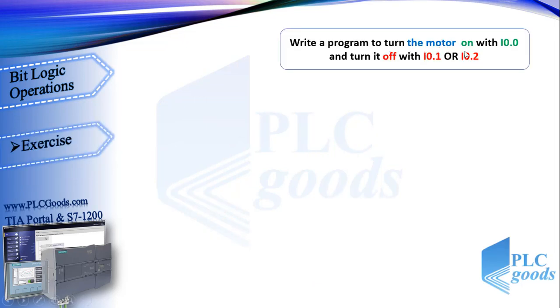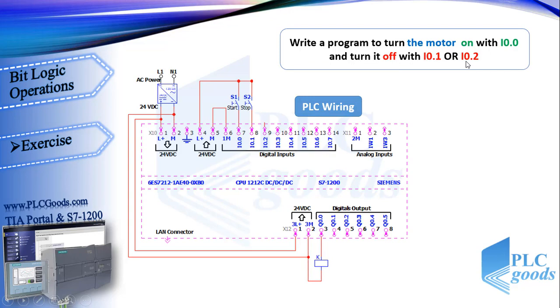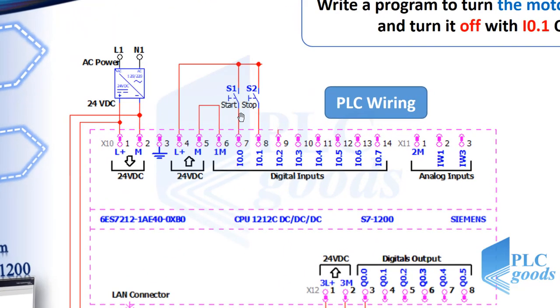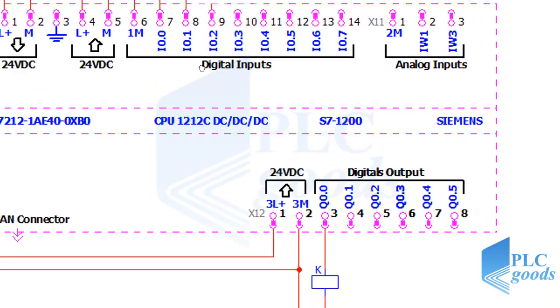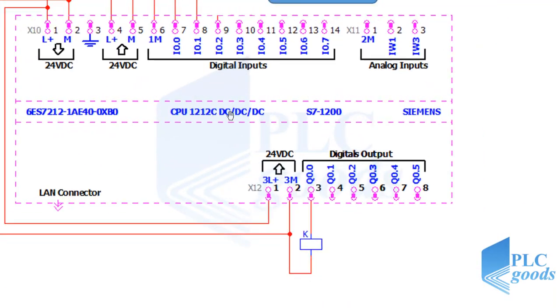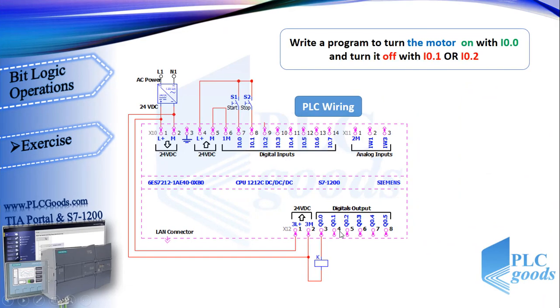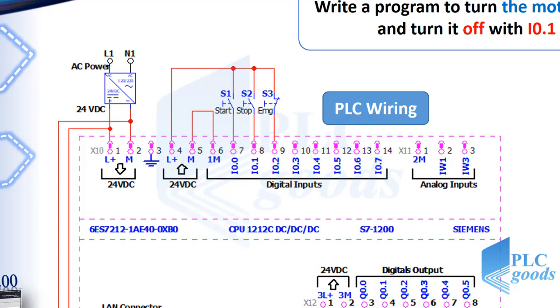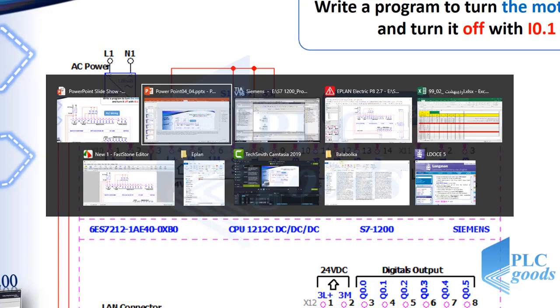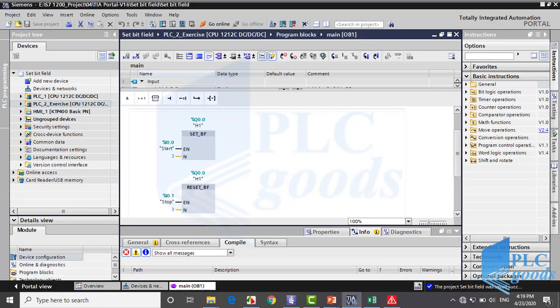Let's write a program to turn the motor on with I0.0 and turn it off with I0.1 or I0.2. With this PLC wiring we have done a project to turn on or off a motor. Now here is an emergency push button which is normally closed. So when stop or emergency push buttons are pressed, the motor must be turned off. Okay, first stop this video and try to do this project. After that let's see how I write this program.